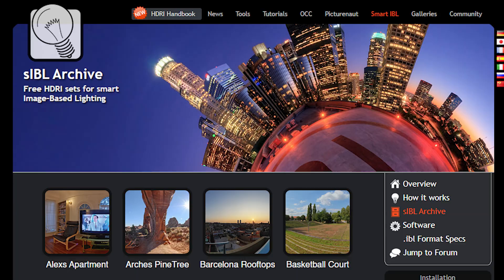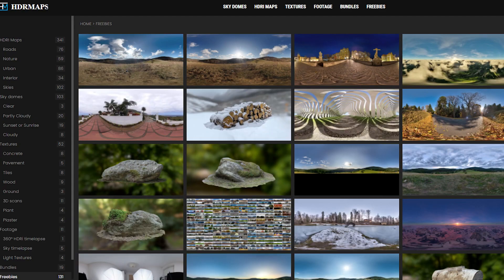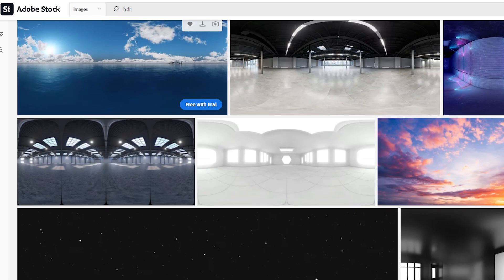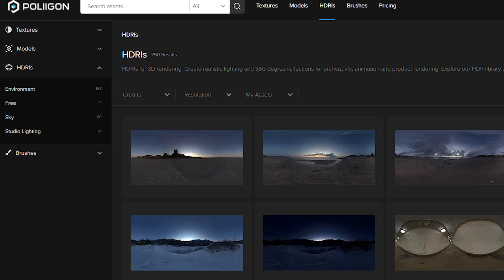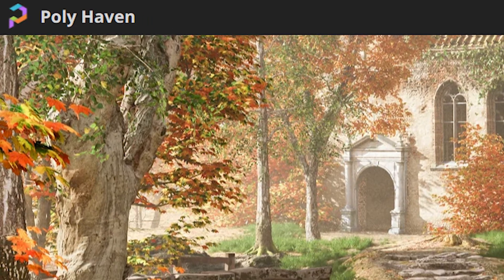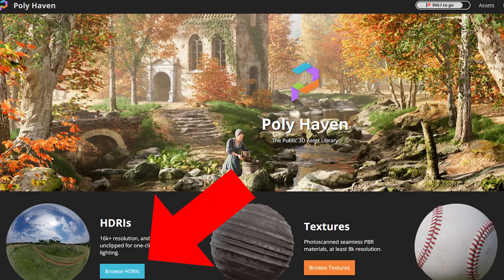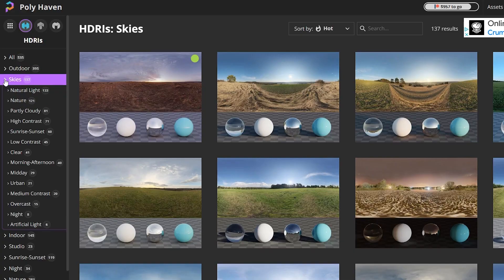So where do you get HDRIs to use in Blender? Well, lots of places, but a great one with lots of free HDRIs is Poly Haven, formerly known as HDRI Haven. Click Browse HDRIs and you'll be able to look through tons of them.